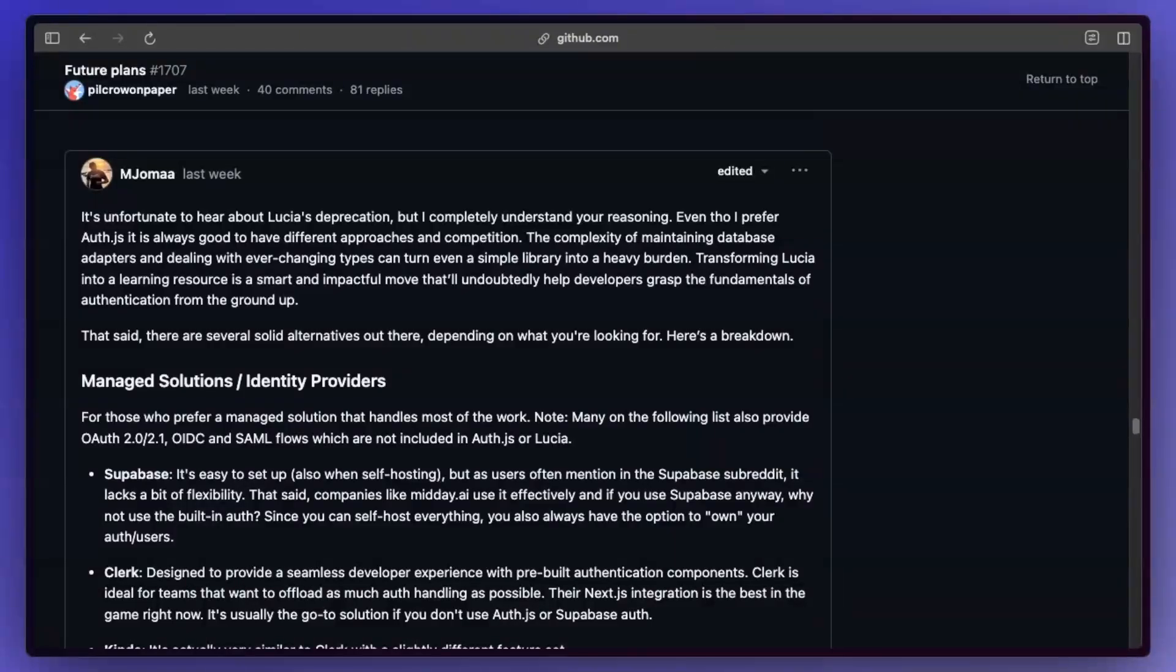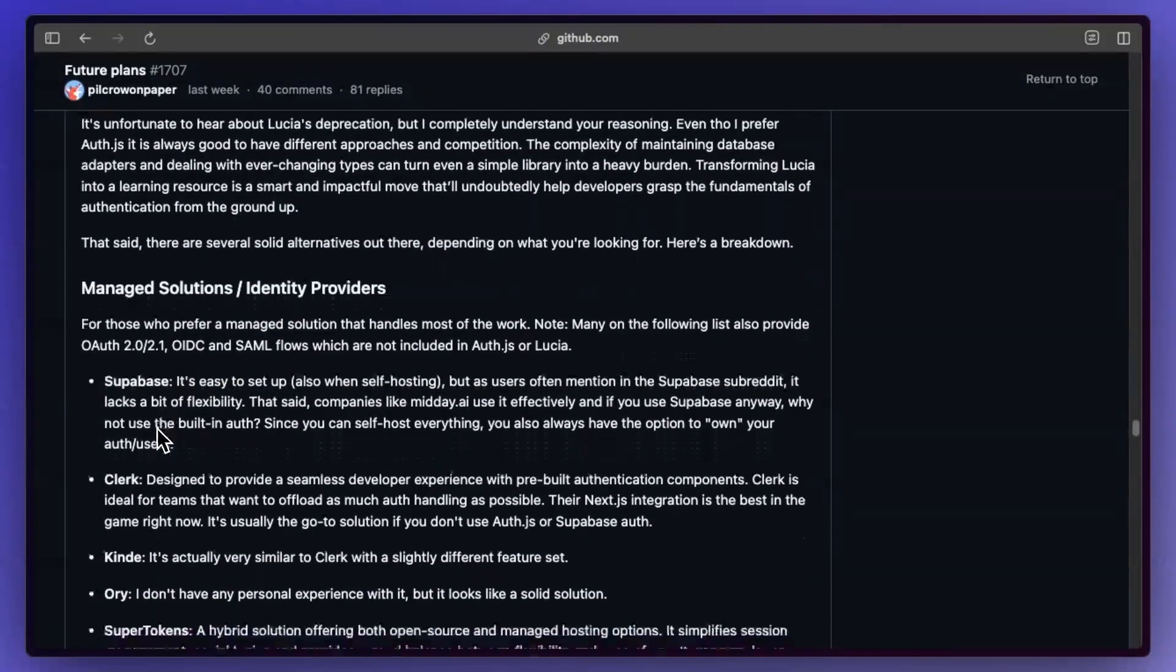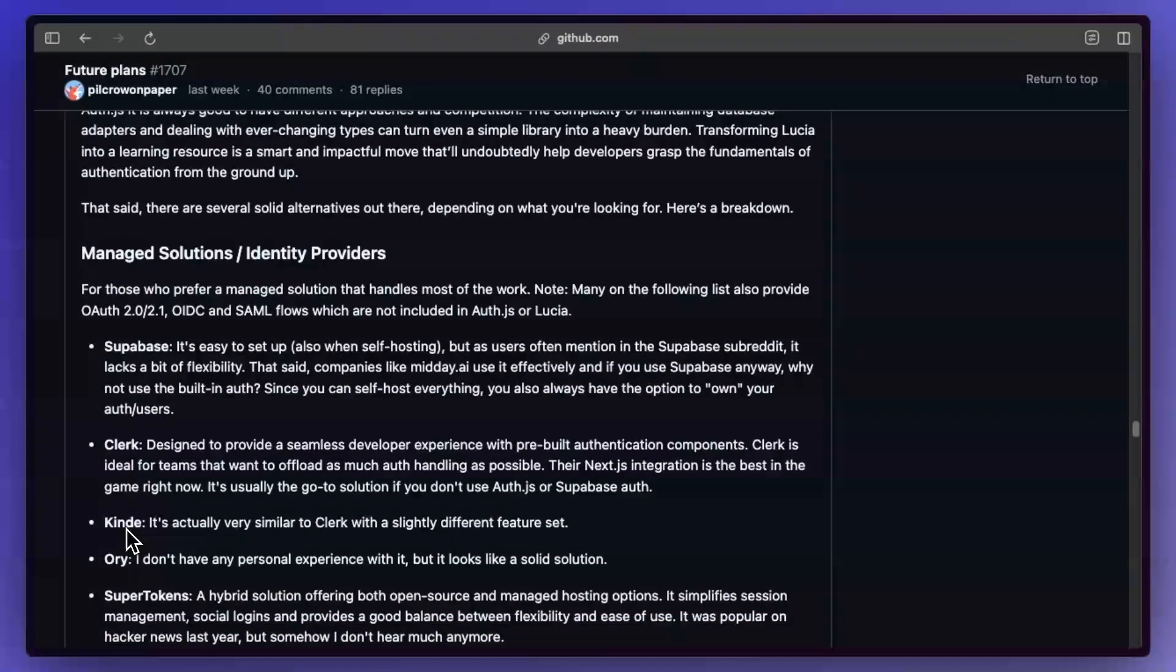Someone actually replied to this post listing out a lot of different options that you have for auth. So you can use Supabase, you can use Clerk, Kind—a lot of these are similar. Some I've never used and definitely are not sponsoring this video.